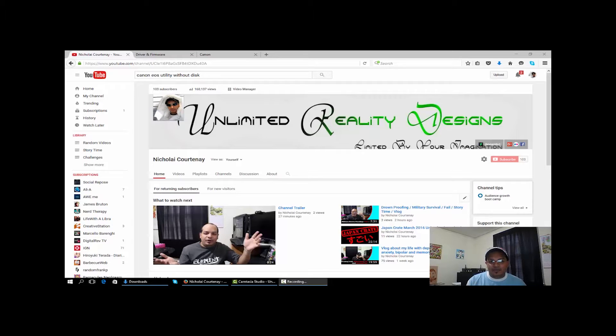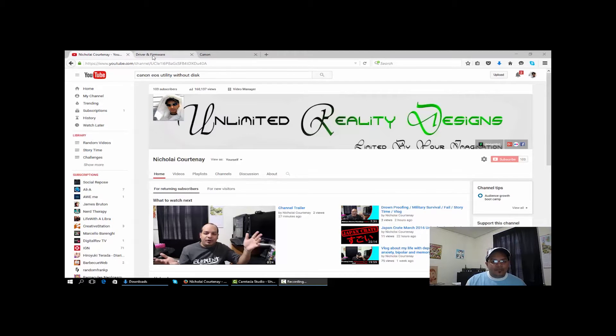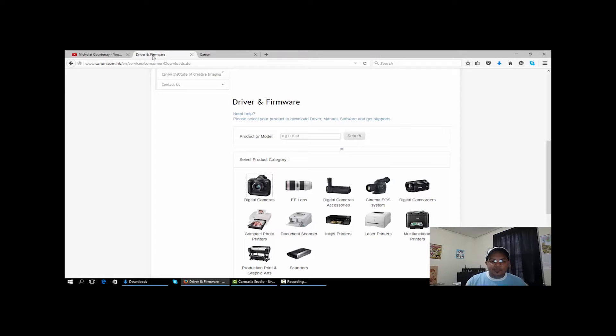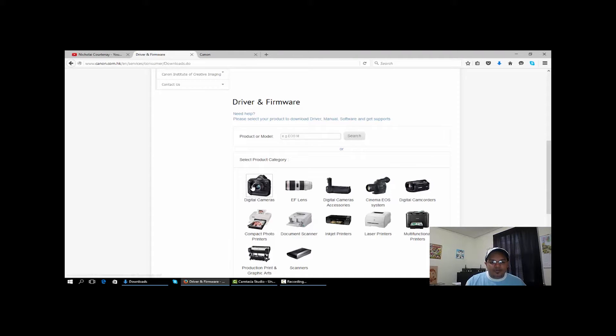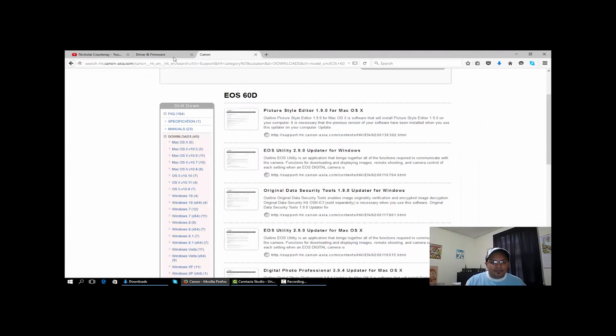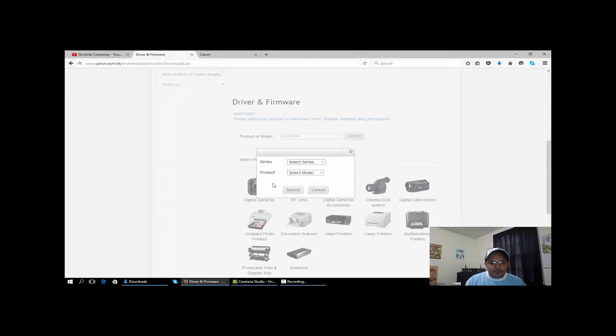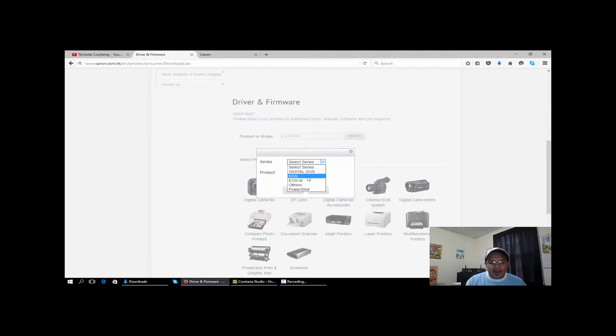And I had to find out how to do this the hard way, so here's what to do. You come over to the Canon site and I'll leave a link in the description below so you can search for your camera. Here you go to digital cameras and select the model, EOS or whatever type you have.